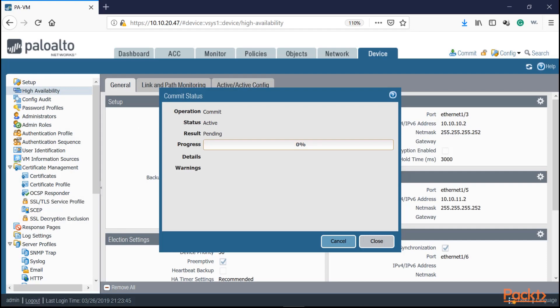We just finished the interface types section. In the next video, we're going to be looking at V-Wires. Thank you for watching.